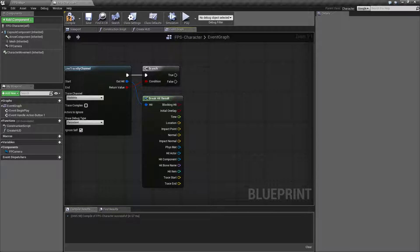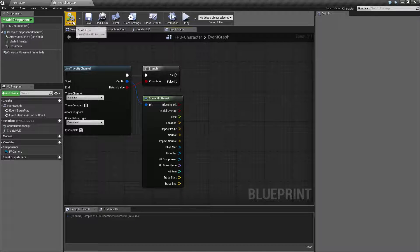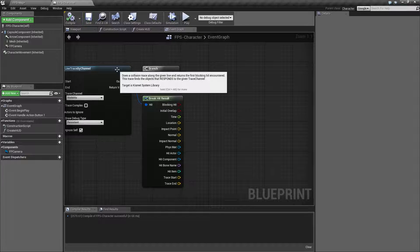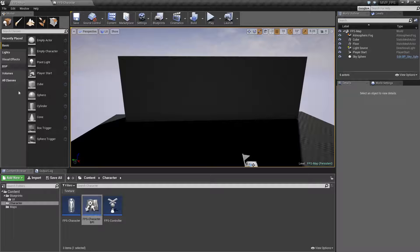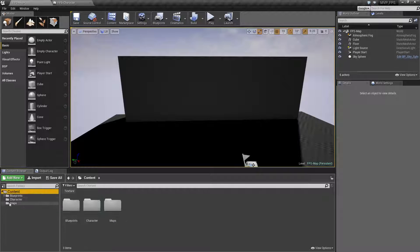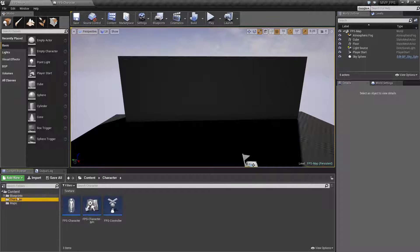As we saw in our previous video, we were able to use blueprint interfaces to pass information back and forth regardless of what we hit. Also, using blueprint interfaces we can determine if something is hittable by checking if it actually implements that interface — and that's what we're going to end up doing. But first things first, we need something to hit, so let's go ahead and make a target.